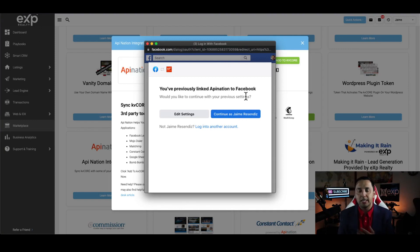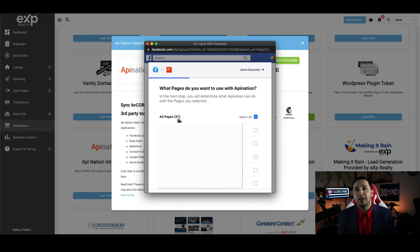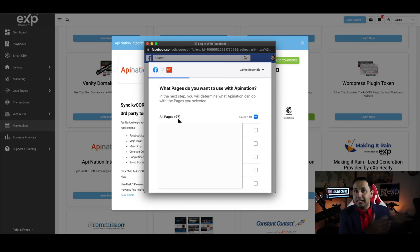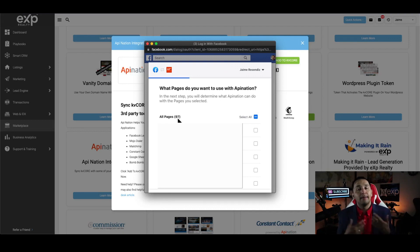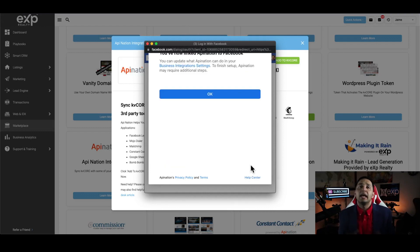If you have multiple Facebook business pages, each one of them needs to have at least one lead form. If that's not possible, you don't have to connect all of them — go to edit settings and select only the ones you need. As you can see here I have 97 pages connected, and I don't have a lead form within each one, so I'm only going to connect the one page that I need through API Nation. Scroll down to find your page, set it to yes, and now you've made that connection — you're linked from API Nation to Facebook.